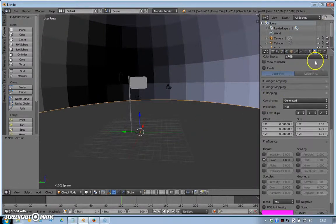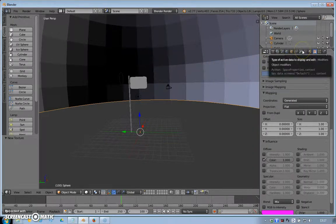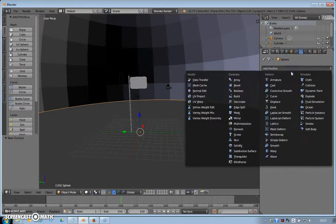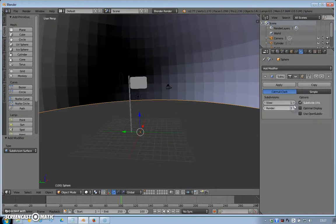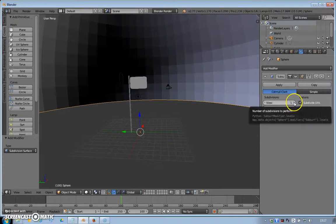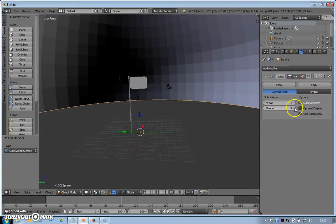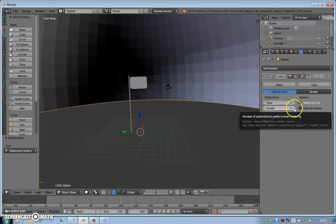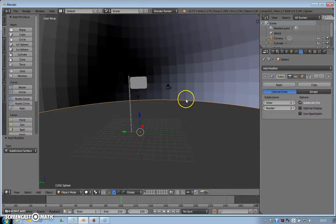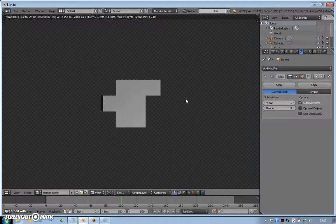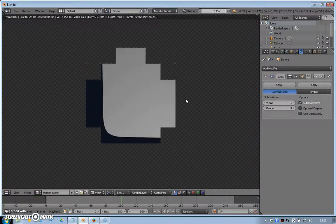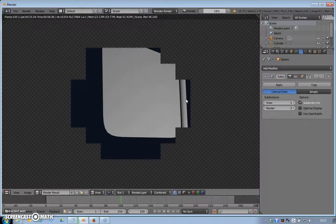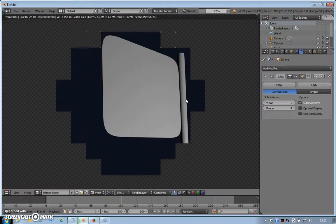All we need to do, with the dome still selected in object mode, we're going to come over to the modifiers tab, which is the spanner, add modifier, subdivision surface. You can change how many it renders to and how many it previews to. Render three is usually good for most graphics cards. If you've got a high-end graphics card, you might go up to four or five, but three will do with most computers or Macs.